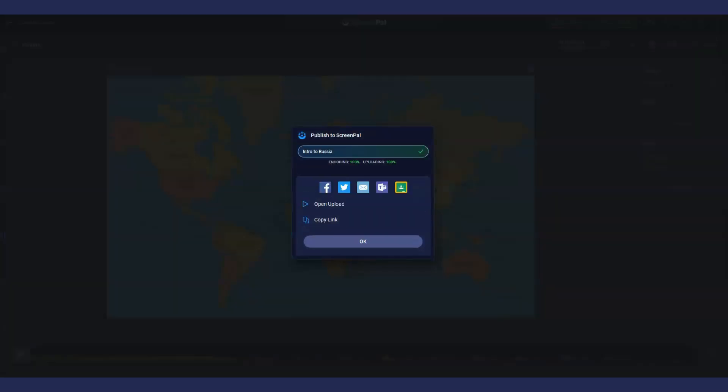After your video is uploaded, you can get a link to copy or use the quick share buttons to easily share to sites like Facebook and Twitter.